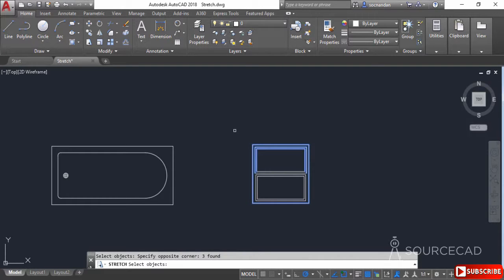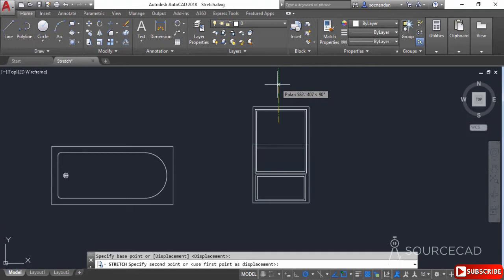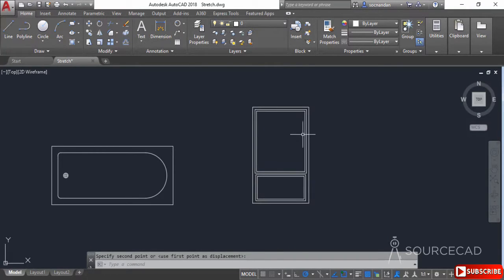Click, press Enter, click at a point, and now move upwards. You'll notice that only the six line segments which were partially inside and partially outside have changed their length, and the rest of the geometry remains completely unchanged.